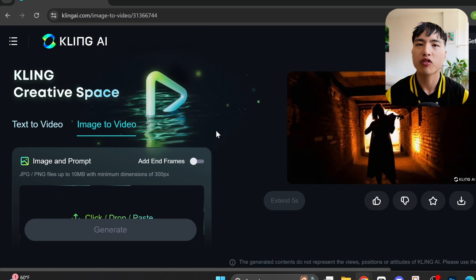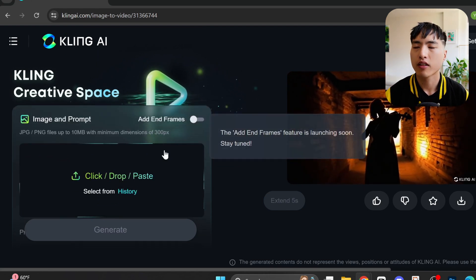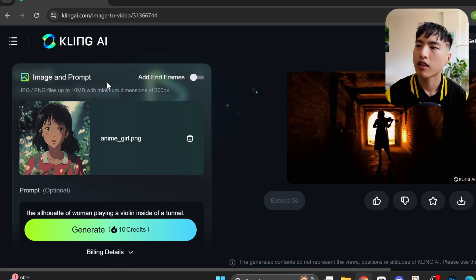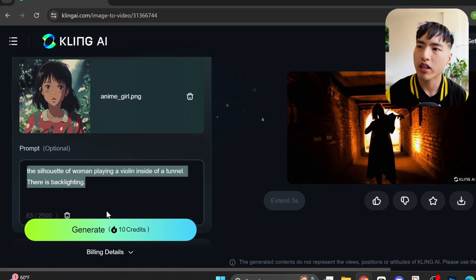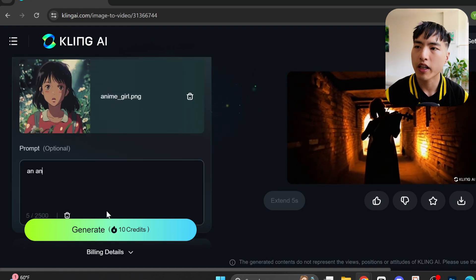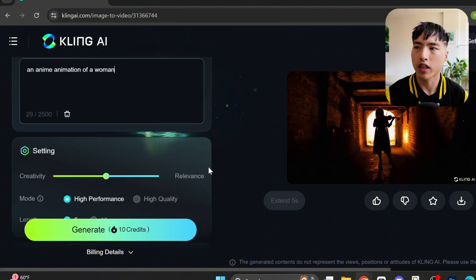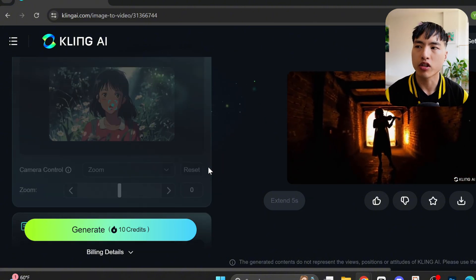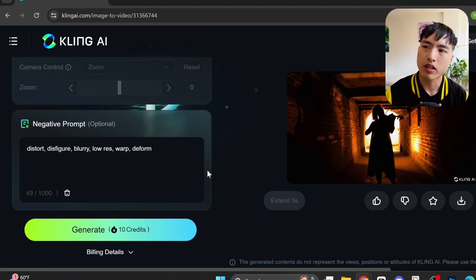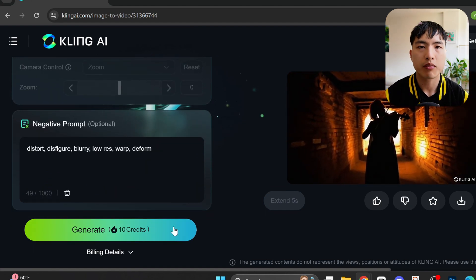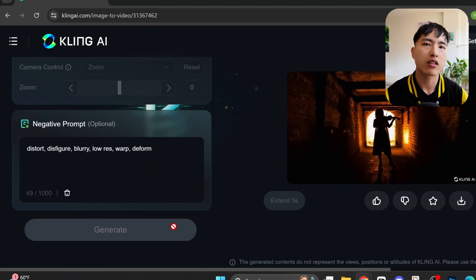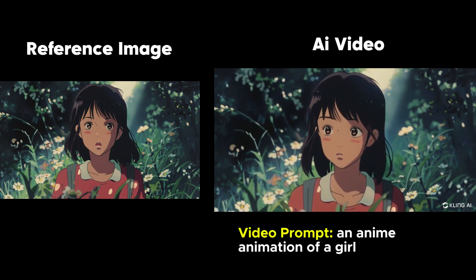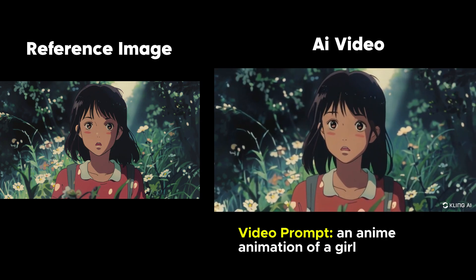Now let's try out the image-to-video generator. In the image box I'll upload a retro anime picture. The prompt is optional — I'll just enter 'an anime animation of a woman.' I'll leave the settings the same; there isn't a camera movement feature for image-to-video just yet. Then I'll use the same negative prompt as before. The anime-style animations look pretty good so far.